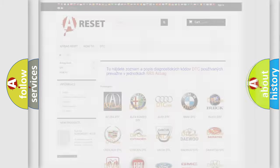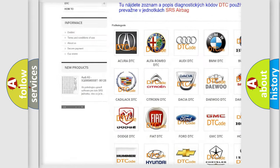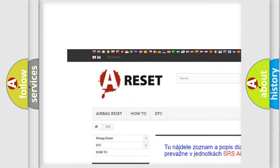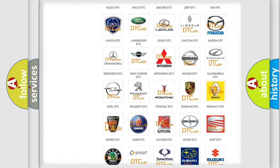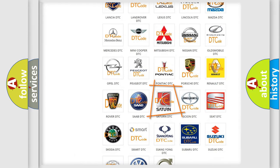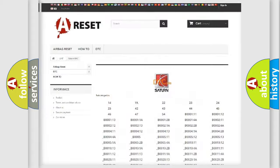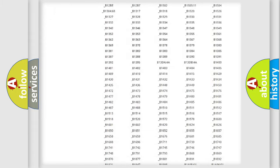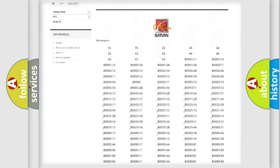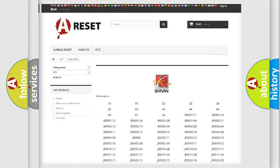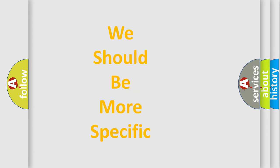Our website airbagreset.sk produces useful videos for you. You do not have to go through the OBD2 protocol anymore to know how to troubleshoot any car breakdown. You will find all the diagnostic codes that can be diagnosed in Saab and other vehicles, along with many other useful things.